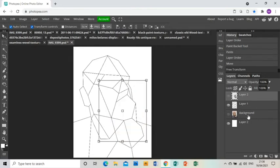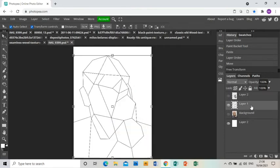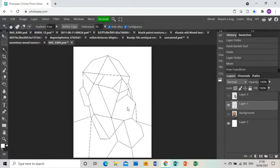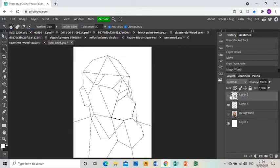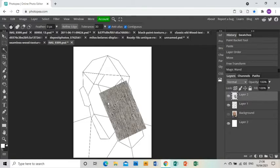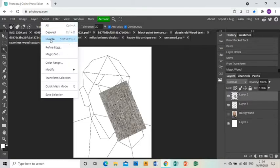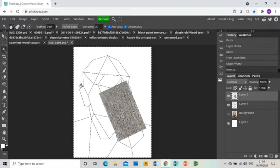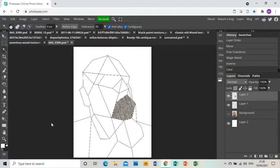I'm just going to make that invisible and go back to the line layer and use the magic wand tool to select that area. Then go back to the layer with the texture on it, go to select inverse so it selects everything else, and then press delete. And that leaves that area in that texture.